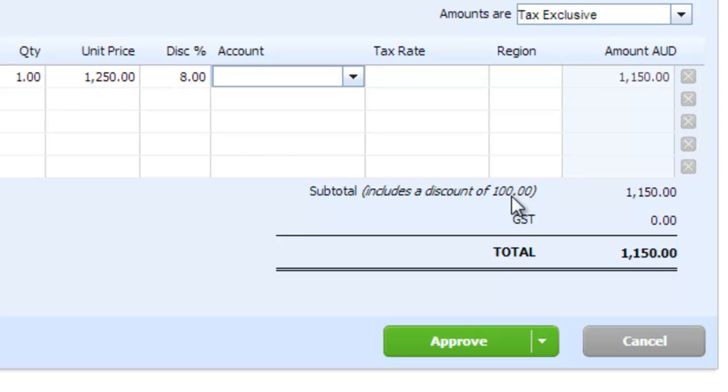Very handy. You can use it on any number of fields within Xero.